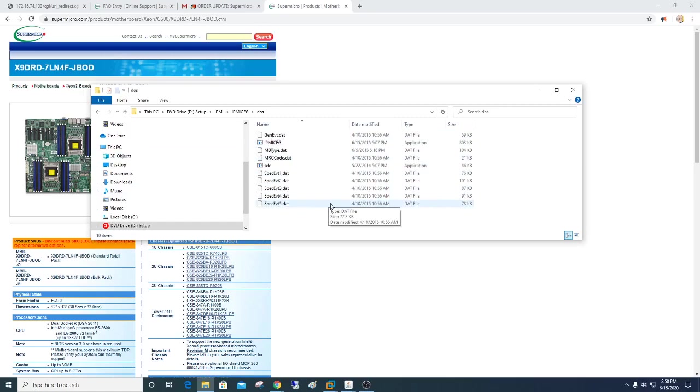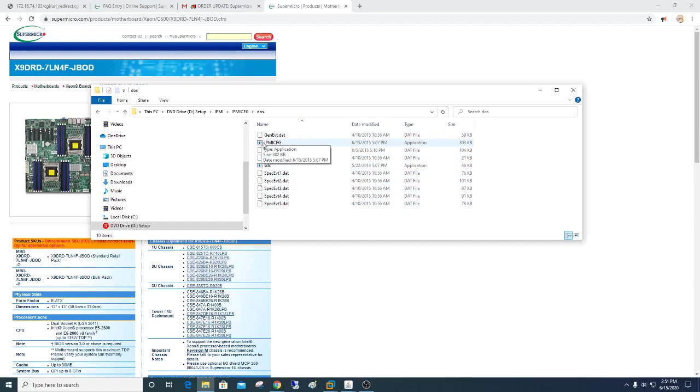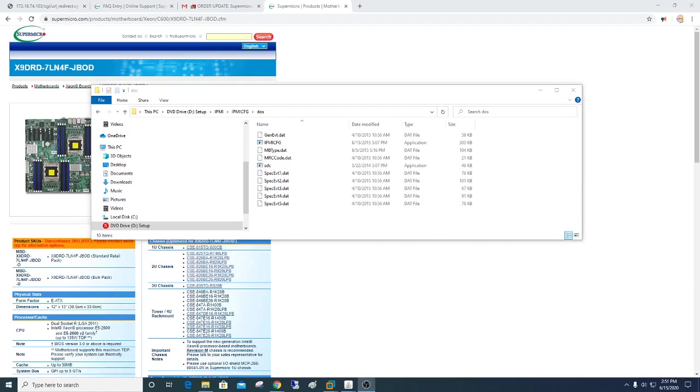So what I do is I use Rufus. I make a free DOS boot disk onto USB, and then I copy these files onto a folder on my USB drive, and then I have access to this IPMI config. That program enables me to reset the usernames. It also enables me to do other functions such as disable intrusion prevention.